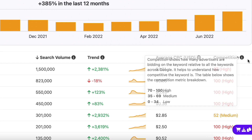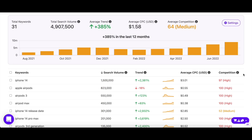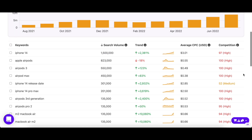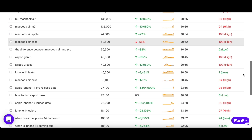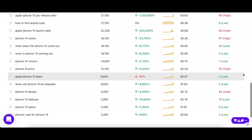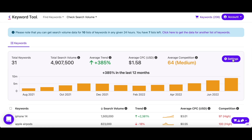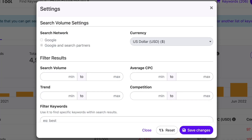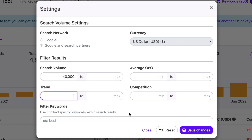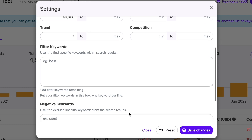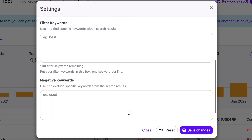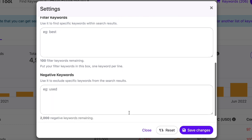Since you might have entered up to 600 or 700 keywords at a time, going through all of their data will take you very long and might even be futile if the keywords aren't up to your standards. To cut down your time drastically, you can simply enter your requirements in the settings tab to filter out the keywords that fit your needs. You can enter values for search volume, trend, CPC, competition, and even add filter and negative keywords. This way, Keyword Tool will do all the work for you and will only show you your desired keywords.